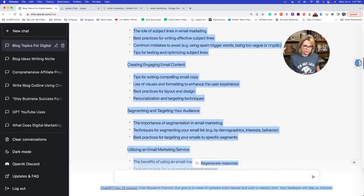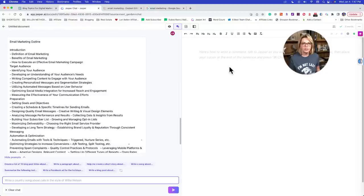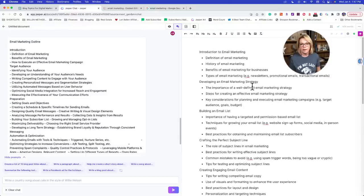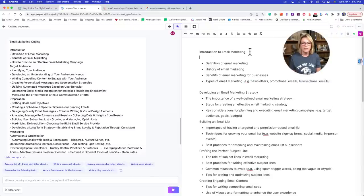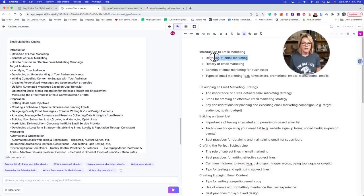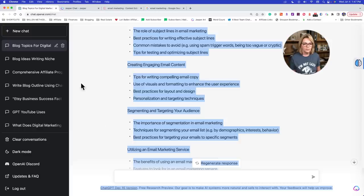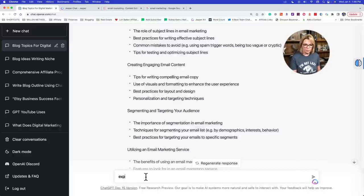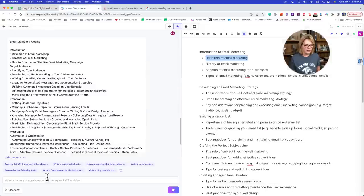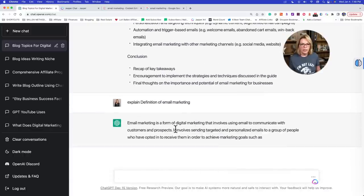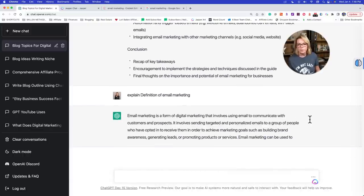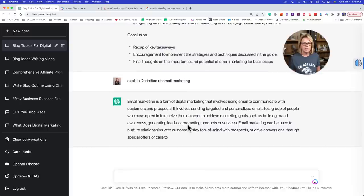What I would do next is copy this outline and come over here to Jasper and put it in here to work with. You're still going to have to put in your spacing. My next step personally would be to take the first section — the definition of email marketing — and go back to ChatGPT and say 'explain the definition of email marketing.' We're going to let both of them do this here just for comparison. ChatGPT says: 'Email marketing is a form of digital marketing that involves using email to communicate with customers and prospects.'